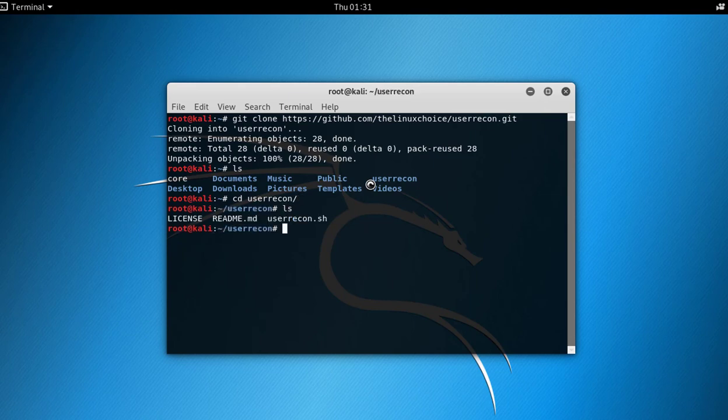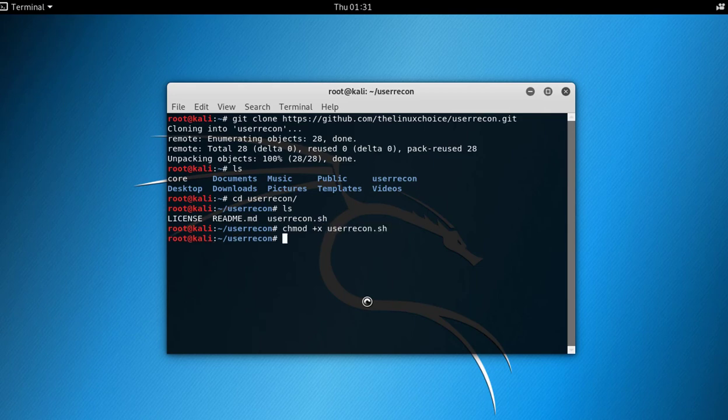Type the command chmod +x and then the file name. Now execute the file and input the username. You can type any username here.